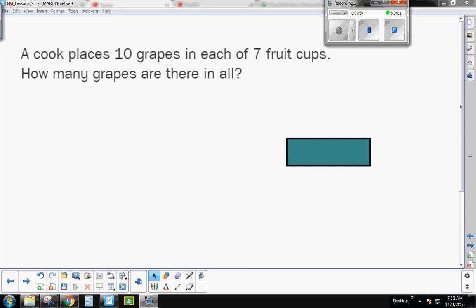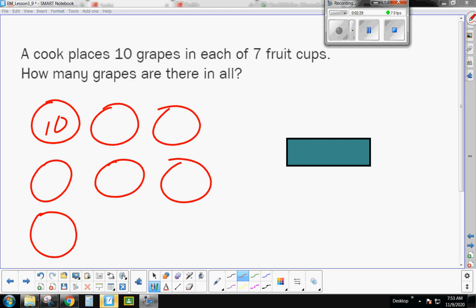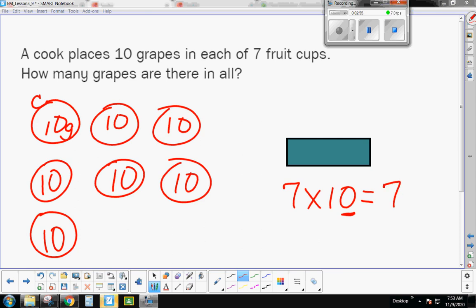All right, there we go. Now let's look at this problem. A cook places ten grapes in each of seven fruit cups. How many grapes are there in all? Go ahead, pause the video, draw a picture, write your number model, and find the answer. I have seven fruit cups, one through seven, with ten grapes in each one. That's my picture — cups with grapes inside. My number model is seven groups of ten. When I multiply by ten, put a zero on the end. My answer should be 70.